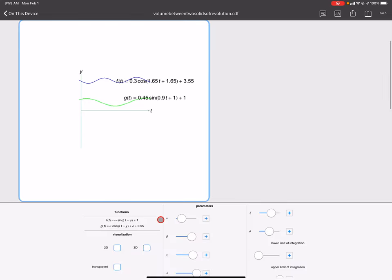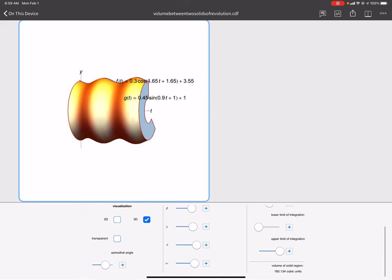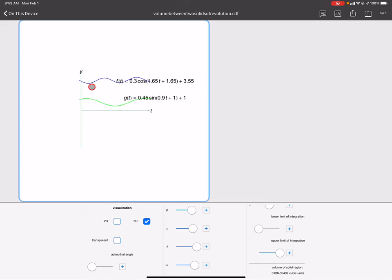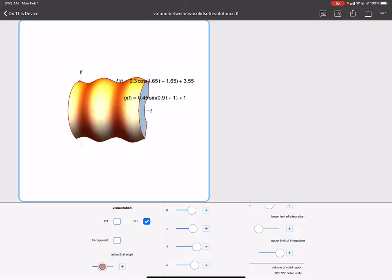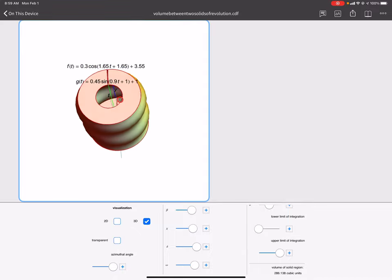We're going to take a look at this example here. We have two functions: a blue function on top and a green function on the bottom — both trig functions, cosine and sine waves — and we're going to rotate this. The region between these graphs produces the solid. The region between the axis and the green graph is hollow, so as we rotate, the shape produced has a hollow center.